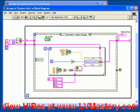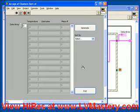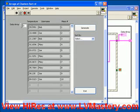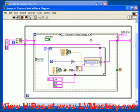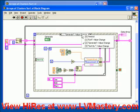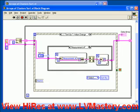So when we go back to our front panel and we run this, we generate a series of random temperatures, random usernames, and measurement numbers ranging from 1 to 10. The key function of this VI is in the sort by case.